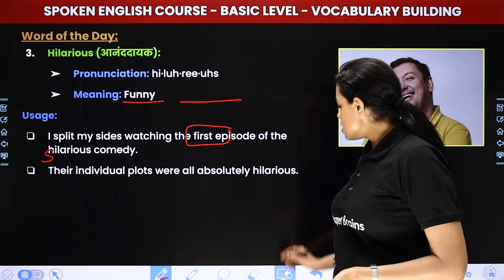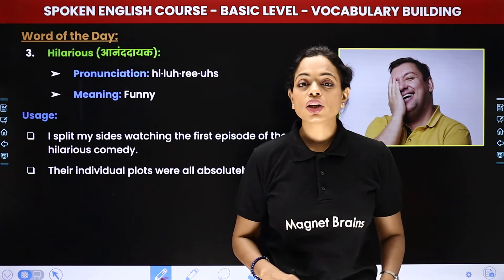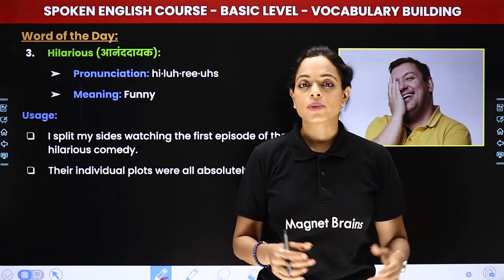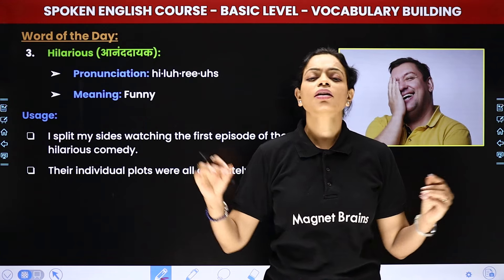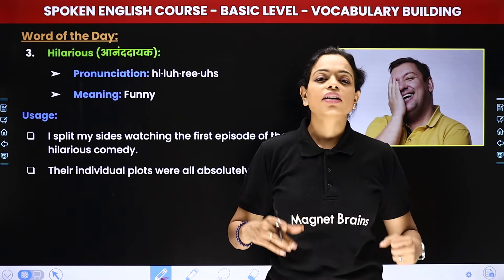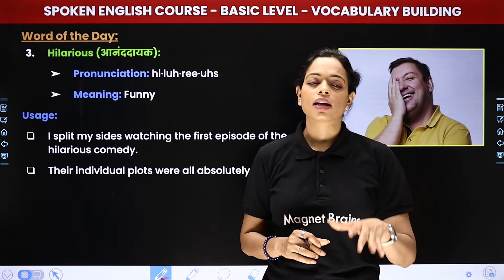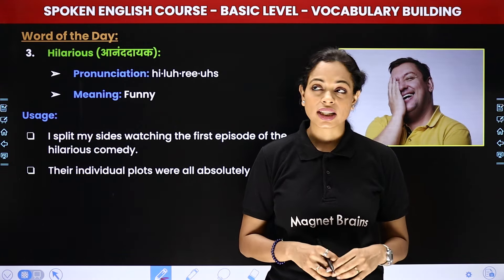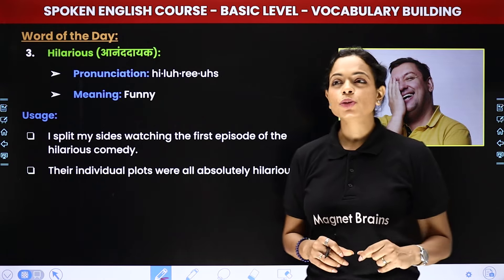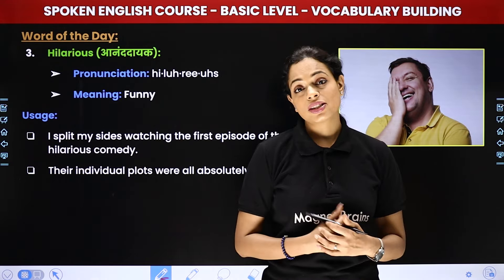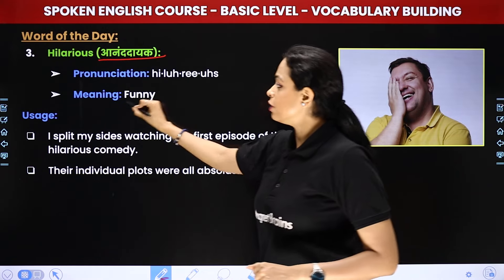The next word is 'hilarious'. It's not hilarious — it's hilarious. Hilarious ka matlab hota hai bohat hi zyada maza kiya, bohat hi zyada hasane wala. For example, wo jo Kapil Sharma ka show aata hai na — it's hilarious. Wo movie thi na, Chup Chupke — so that was hilarious, wo bohat hi interesting thi. So hilarious ka matlab hota hai anand daayak, funny.